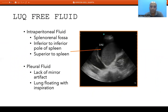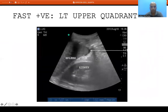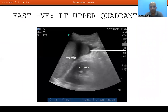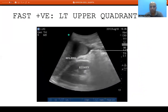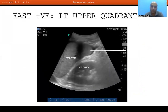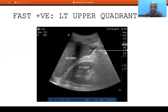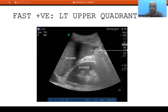A real-time left upper quadrant image can show free intraperitoneal fluid just below the diaphragm, in the splenorenal fossa, inferior to the inferior pole of the spleen, and superior to the spleen in the subdiaphragmatic area — along with pleural fluid and a lung floating within it. If we see a small amount of fluid at the lower pole of the spleen, we describe it as left upper quadrant FAST positive.